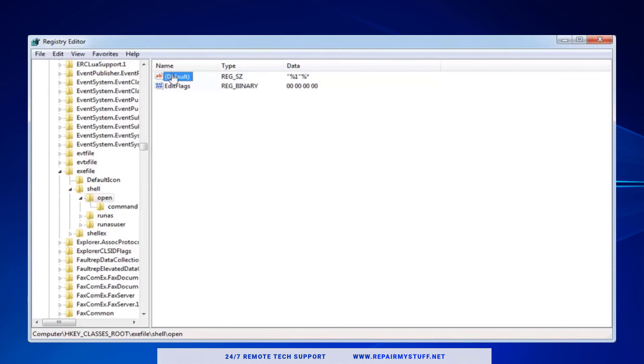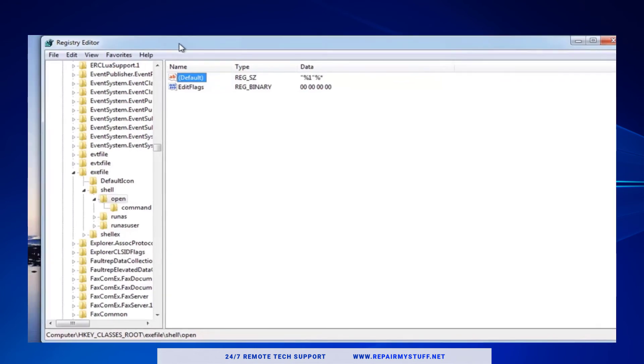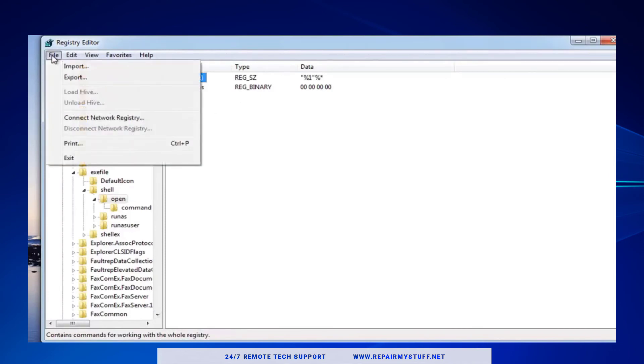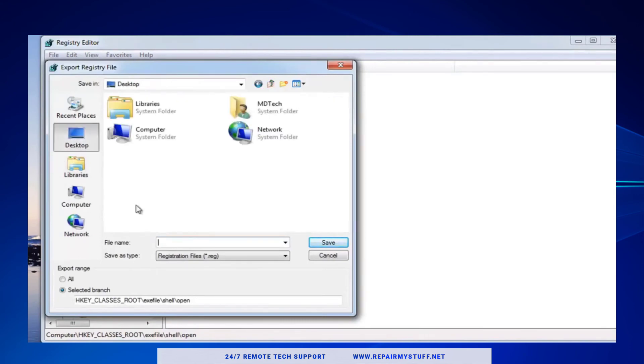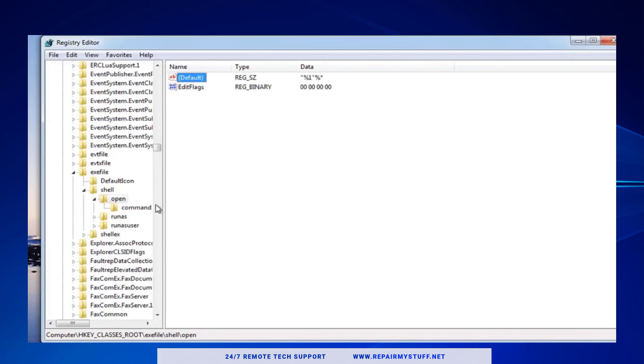Now whenever you work in the registry, always try to create a backup so you won't lose it, just in case you edit something you're not supposed to. Here's how you do that: go to File, Export, and just save it somewhere safe. That way, if you edit something that messes up your computer, you can just load the older registry.